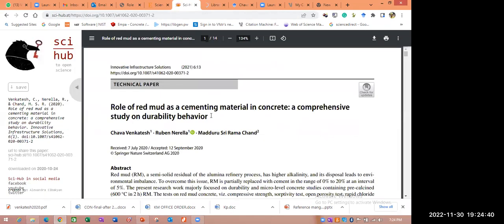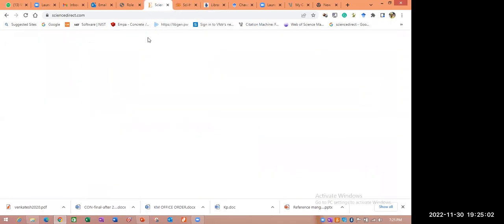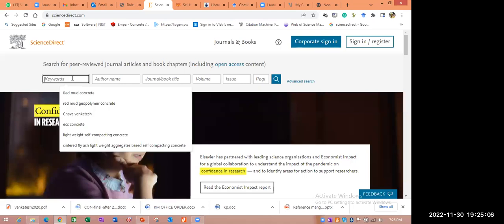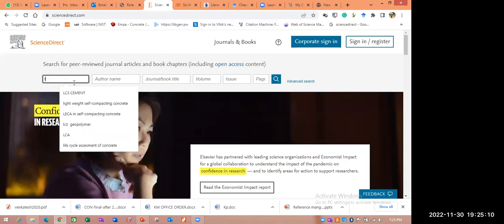It is advised to use Sci-Hub — Sci-Hub is very, very user-friendly, and you can get papers from all publishers very easily. But when the paper is published in November or December 2020, immediately you cannot download from Sci-Hub. In such cases, you require the subscription, or it is advised to go for open access. Now, how to search — here I am searching 'LC3 cements.' That is my keyword.